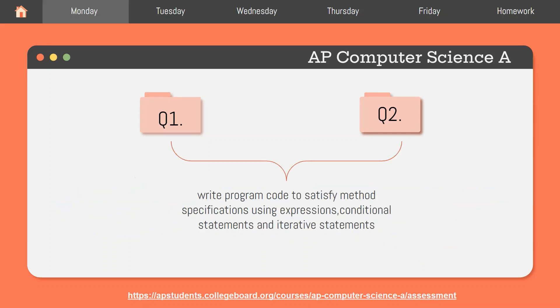Each question will have multiple parts, like any other FRQ, and both questions will make sure that you are able to employ expressions, conditional statements, and iterative statements in order to solve for the requirements presented in each question.